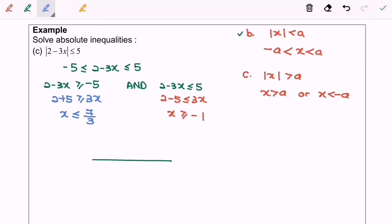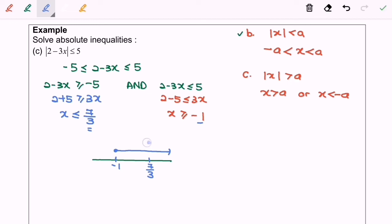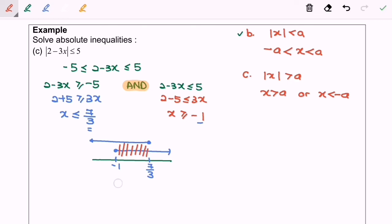Now I'm going to illustrate the situation on the real number line, with negative 1 on the left and 7 over 3 on the right, both with filled circles. x is greater than or equal to negative 1, and x is less than or equal to 7 over 3. Based on the definition of 'and,' we find the intersection. So finally our answer will be from negative 1 until 7 over 3.